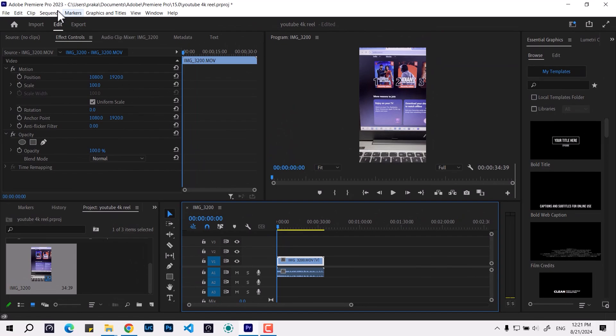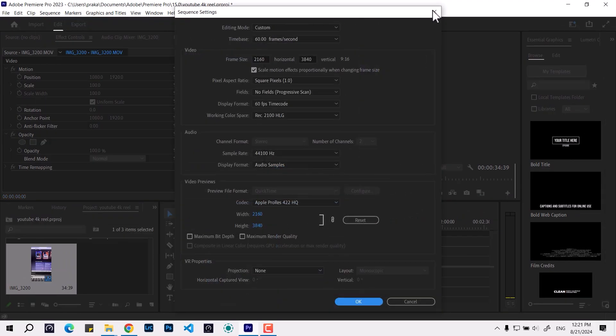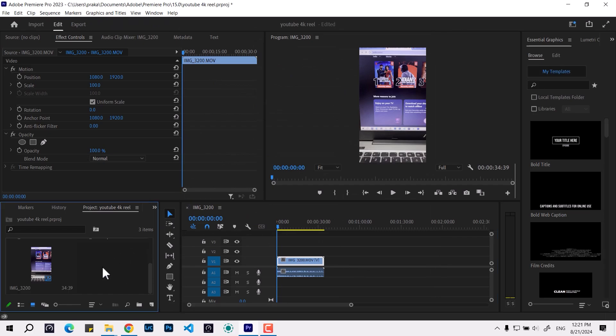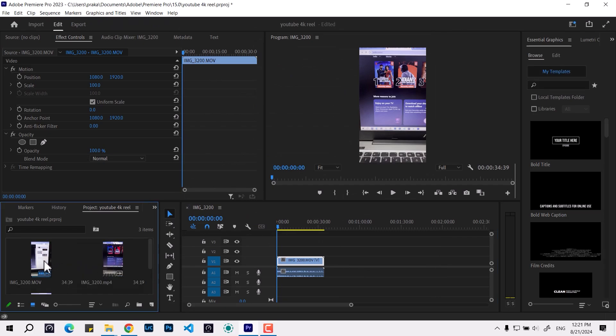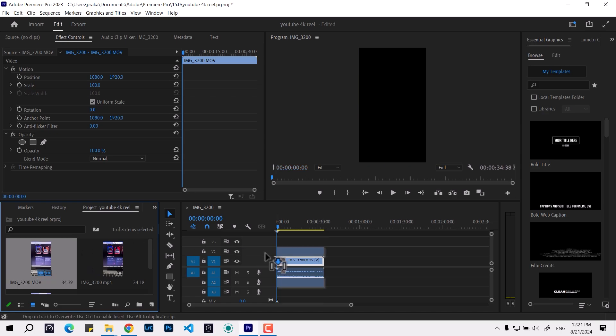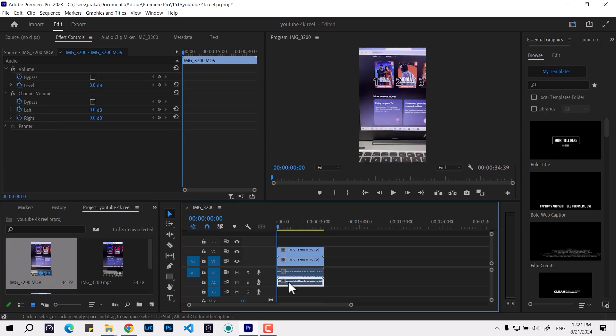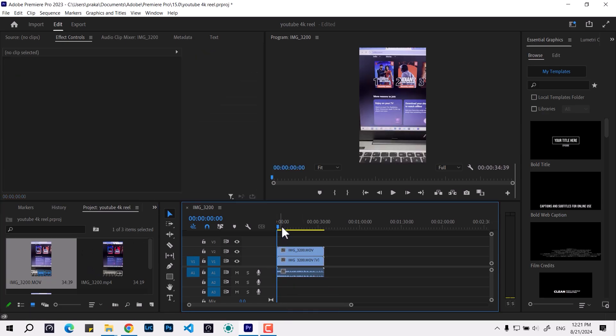You can see this is the original footage. If you see the sequence, it is 4K with 60 frames per second. Now if we want to get the generated captions, you can place the other rendered video. We can delete the audio, we don't need that.